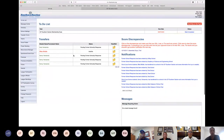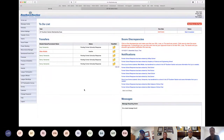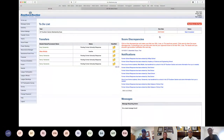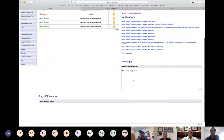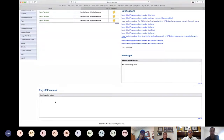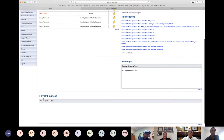Underneath that, we have the notification section. The system will send you notifications based on actions you might need to take, or updates like transfers submitted to you or misconducts that had a ruling. We have messages requiring actions. Finally, at the very bottom, we have the playoff finances section, showing all games you played that are part of the revenue sports: basketball, football, and volleyball.